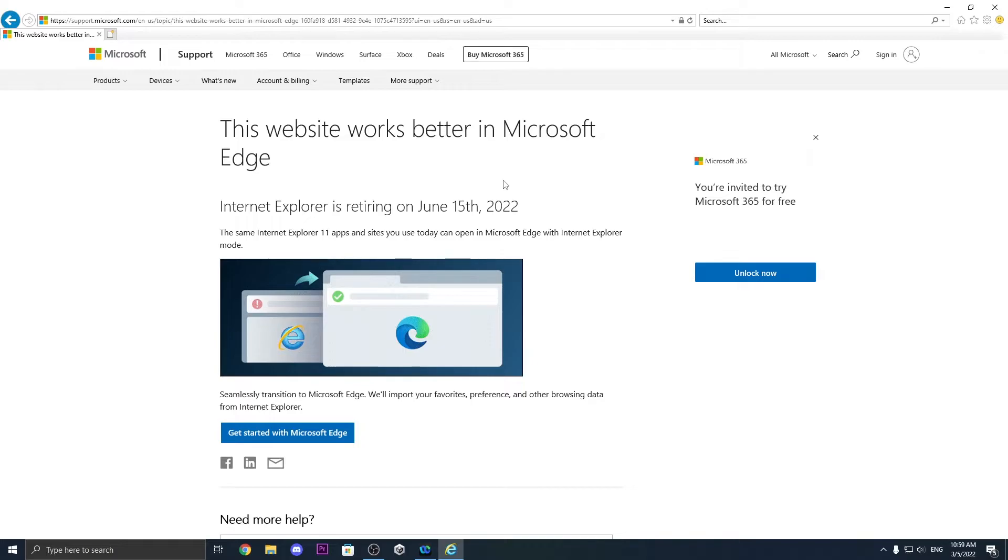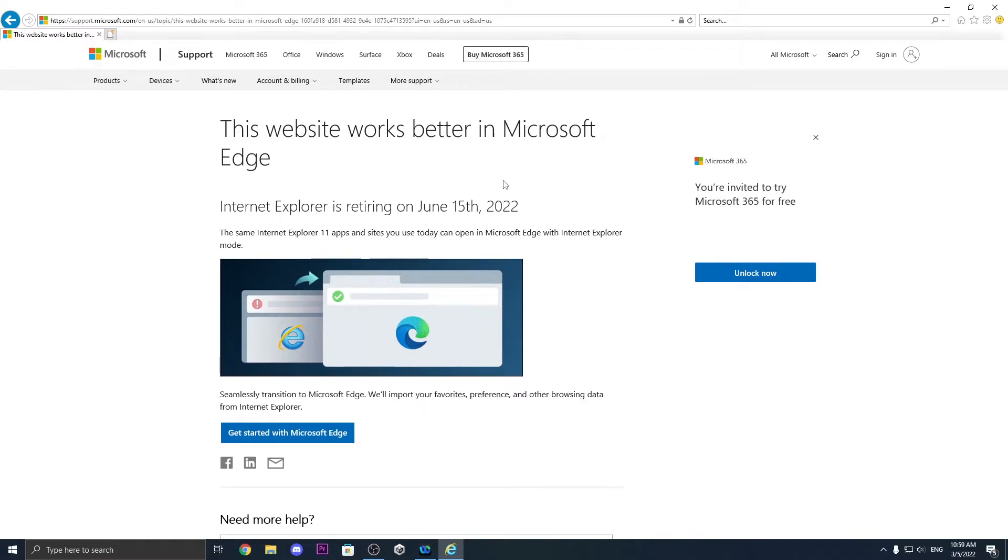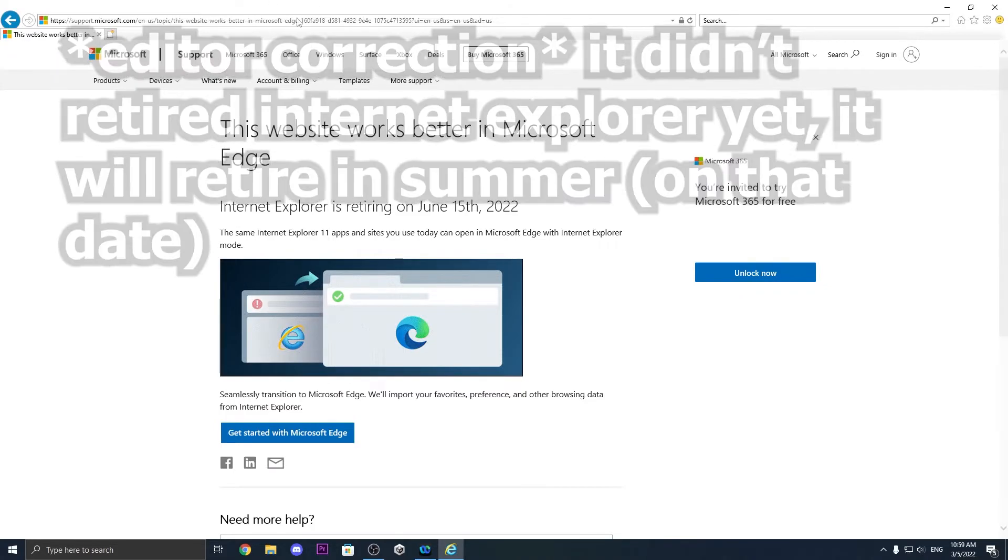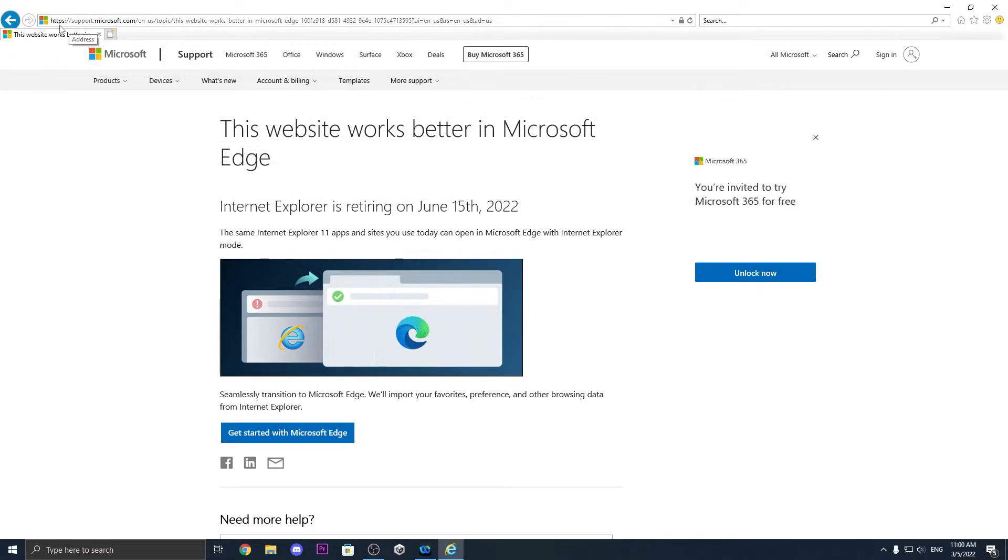So for that, to search stuff on Internet Explorer, I mean you saw that when I search the Google page or the YouTube page it teleported me to the Microsoft Edge website, so I really don't know what to do about this.